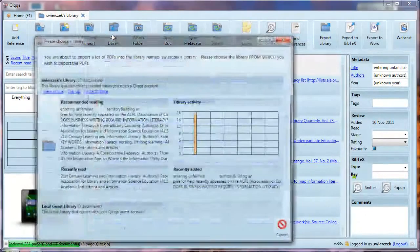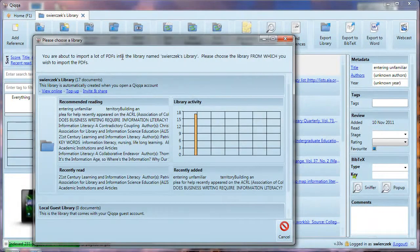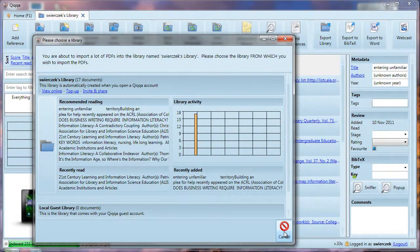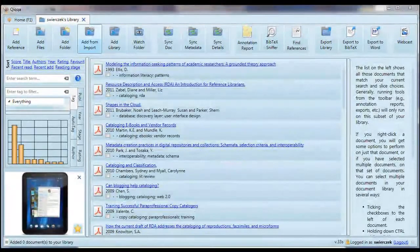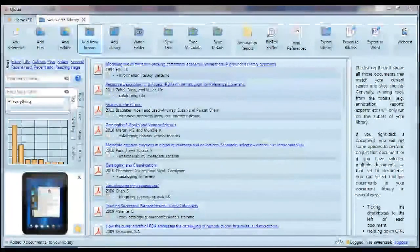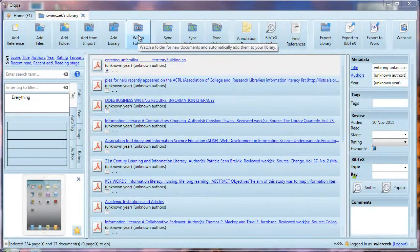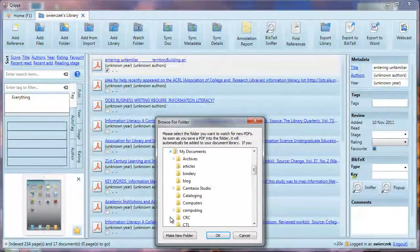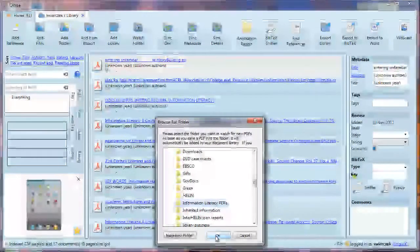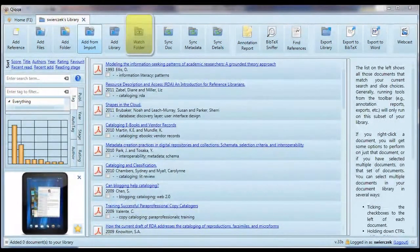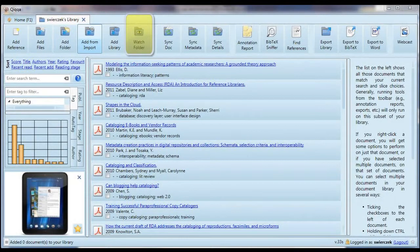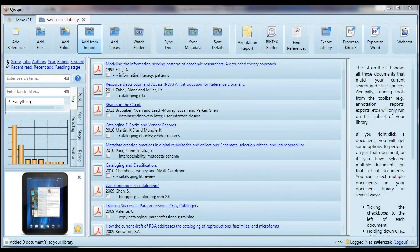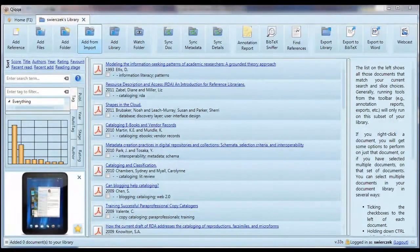You can also add a library. Say you have documents in another library inside Quica. Maybe it's a library someone else shared with you, or maybe you just have more than one library. You can use this button to import items from one Quica library into another. Finally, there is the Watch folder. You can tell Quica to watch a folder for new PDFs, and every time you open Quica after that, it will check that folder and automatically import new PDFs into your library.